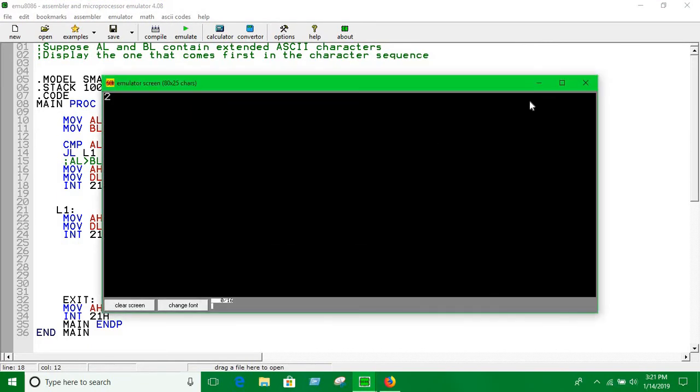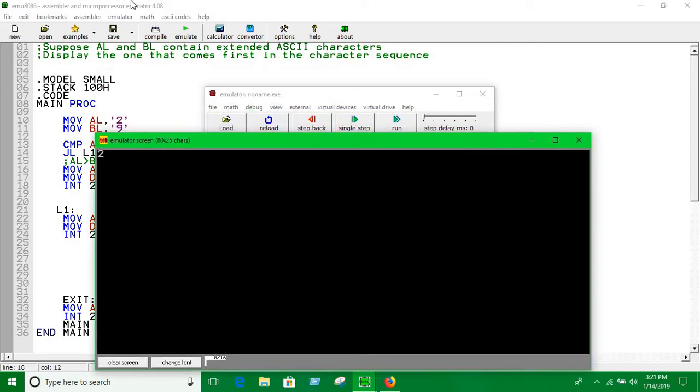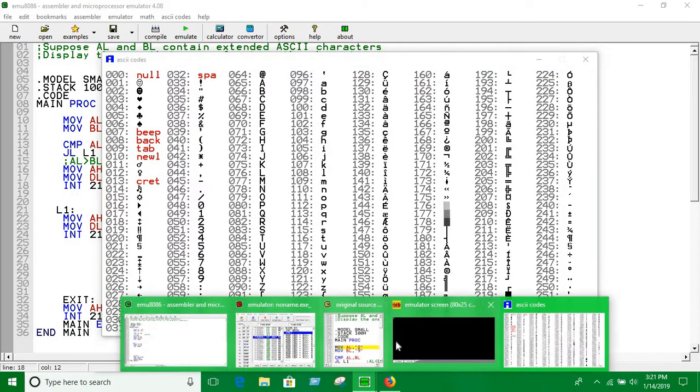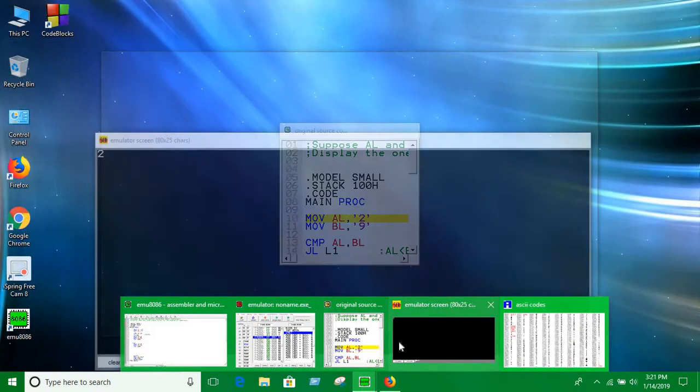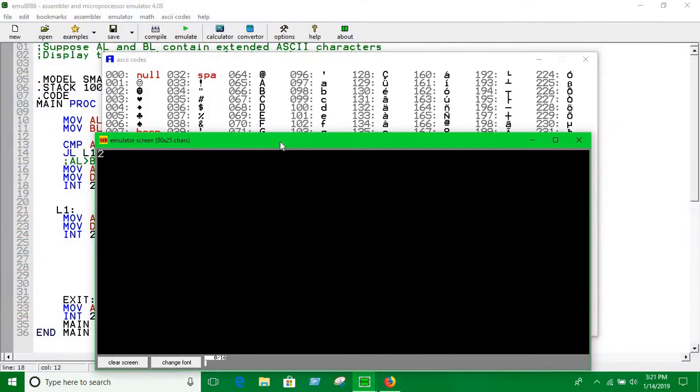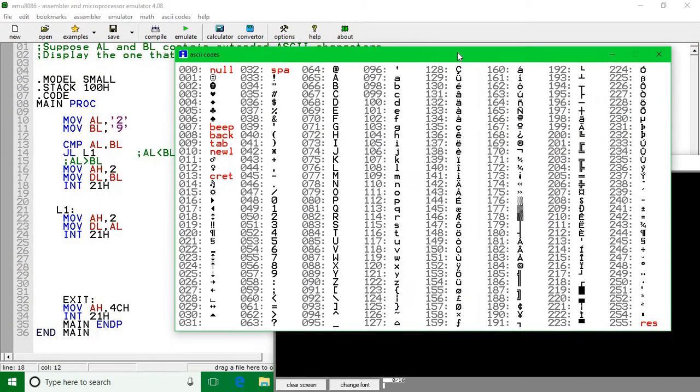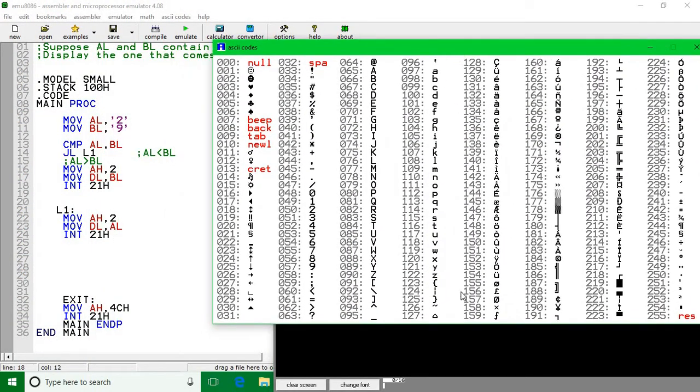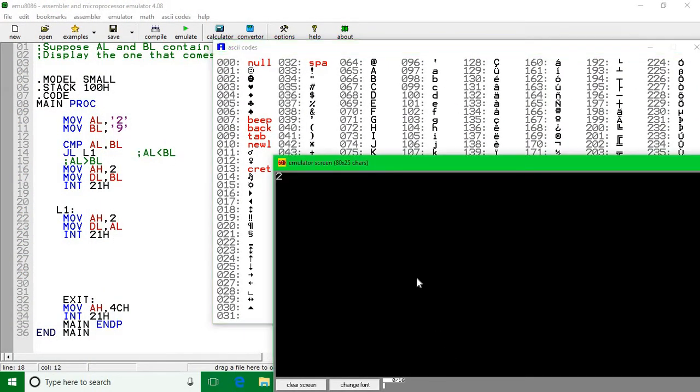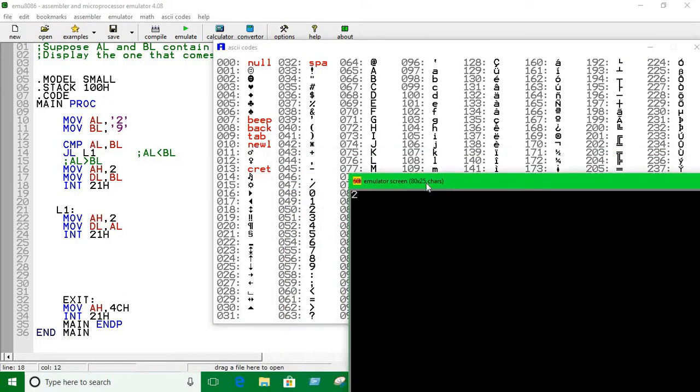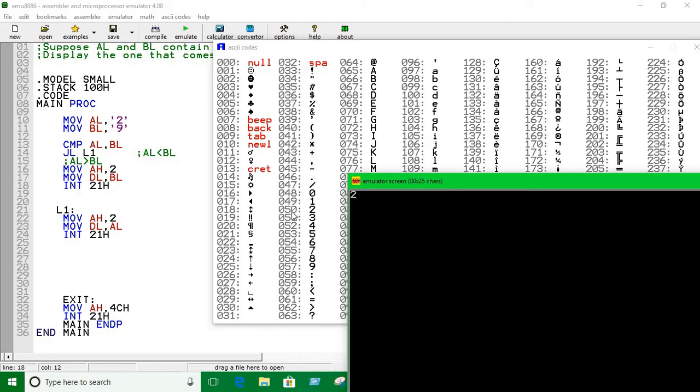So here you can see, let me show the character. The output is 2, the number we have taken was 2 and 9. So the ASCII number for 2 is 50, the ASCII number for 9 is 57. So that means 50 is smaller than 57, that means it comes first in the character sequence.